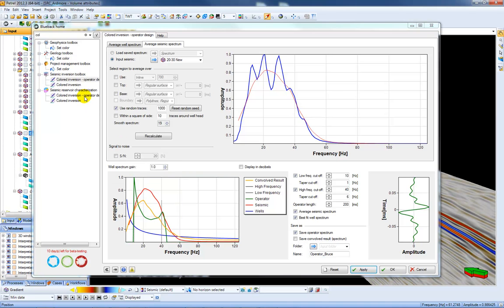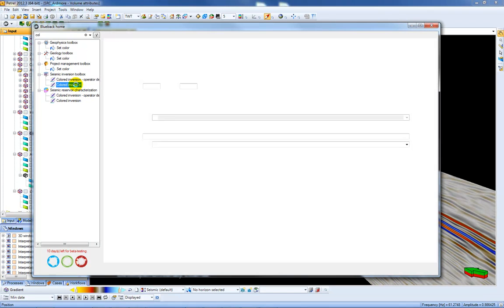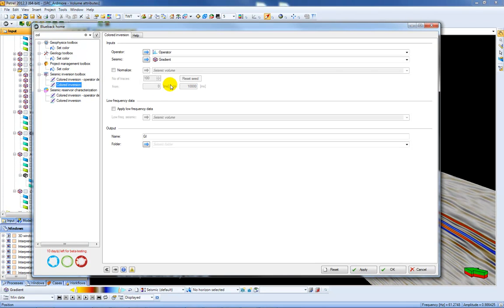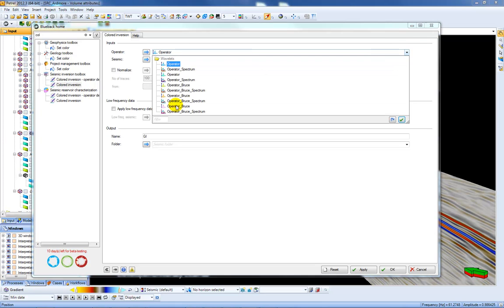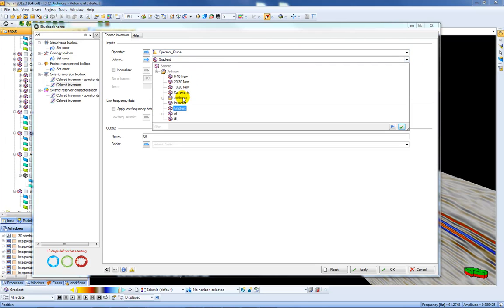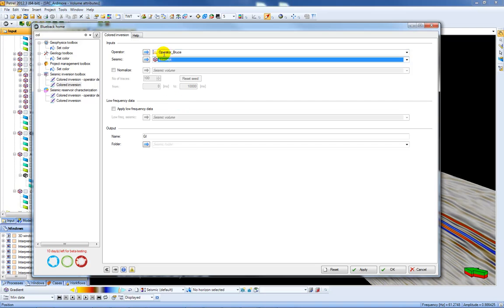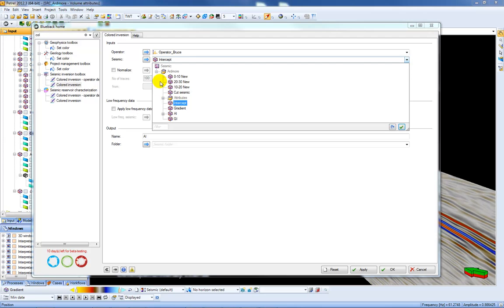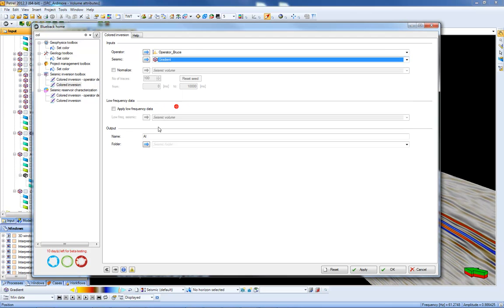In the next step I'm going to then colour invert the intercept and gradient by choosing my operator I've just created, choosing intercept, outputting AI for intercept and then gradient, choosing GI.